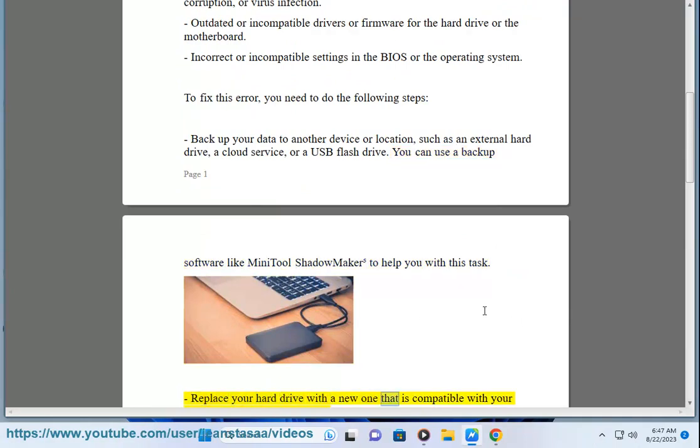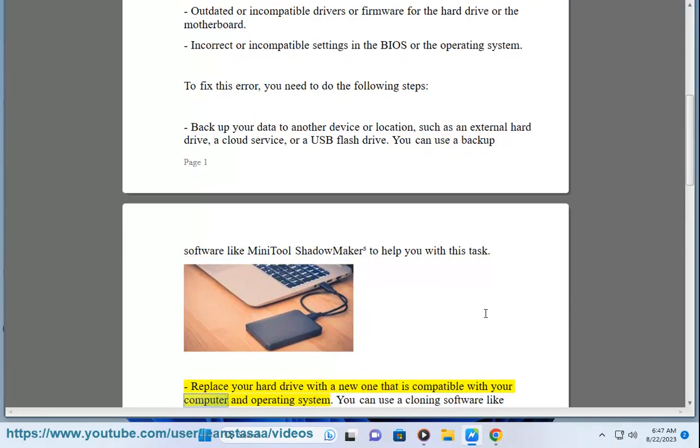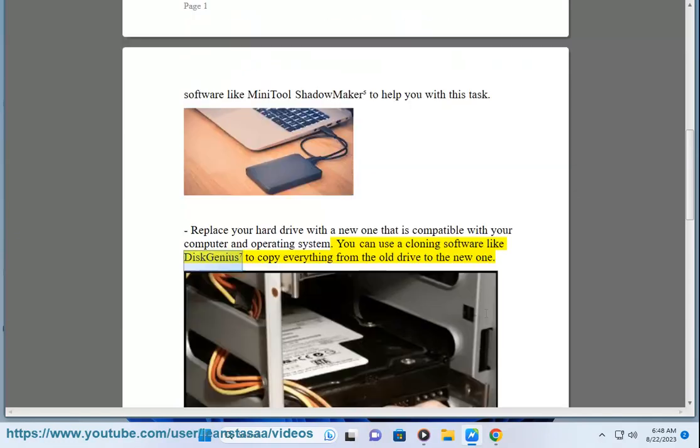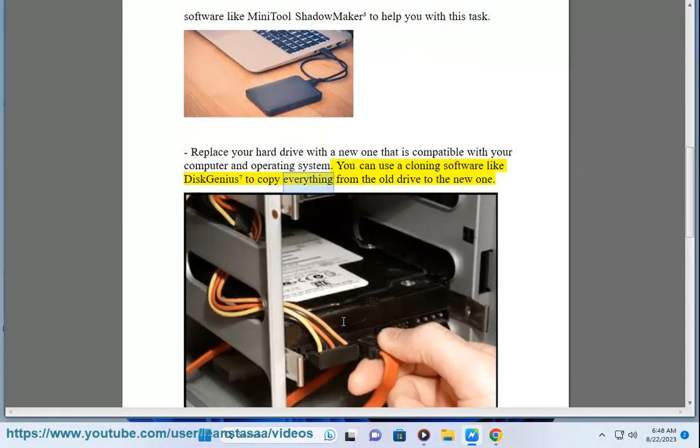Replace your hard drive with a new one that is compatible with your computer and operating system. You can use a cloning software like DiskGenius to copy everything from the old drive to the new one.